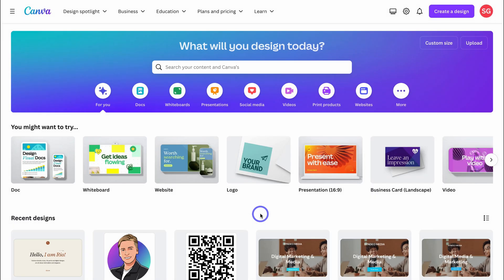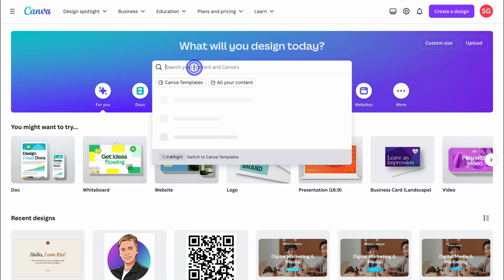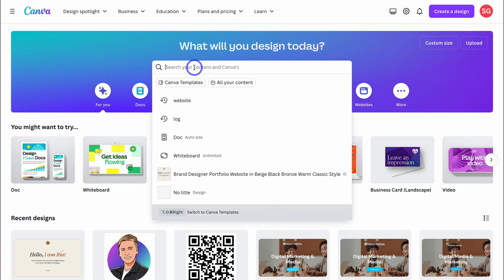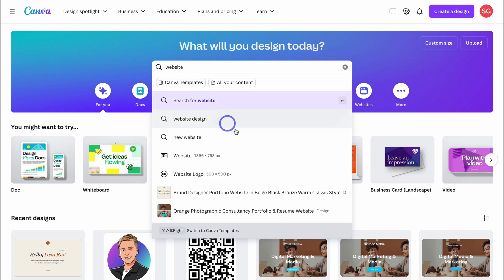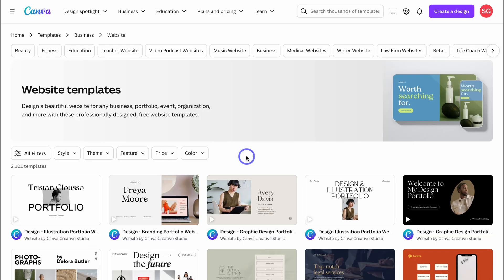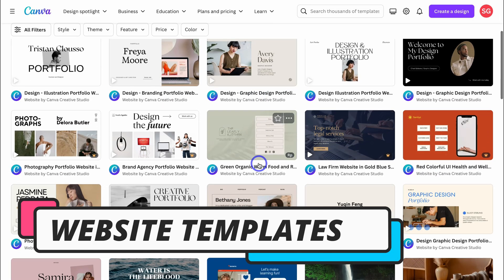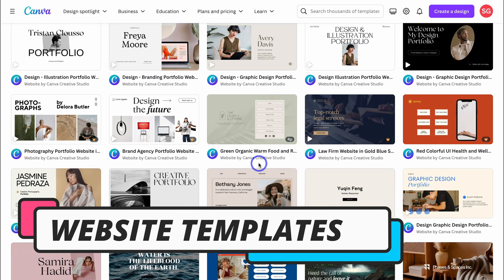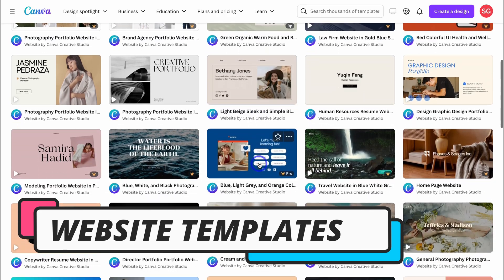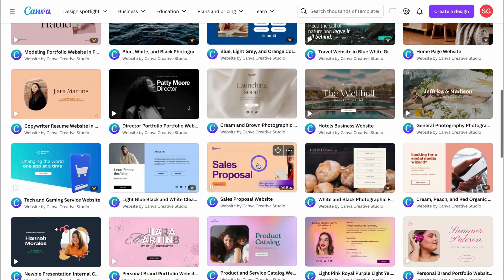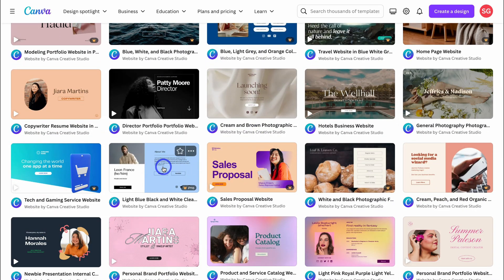Inside our free Canva account, the first thing we want to do is locate website templates. Simply navigate up to the search bar and type in 'website,' then locate the website option — that's going to take us to thousands of website templates. Take the time to look through these different options.